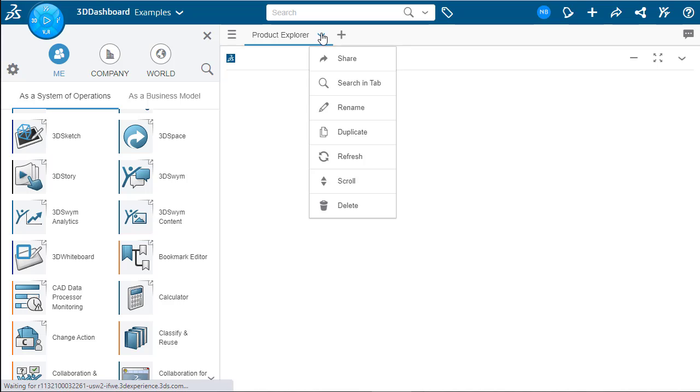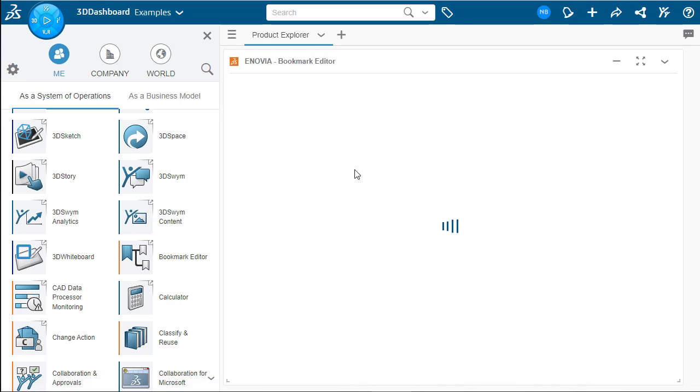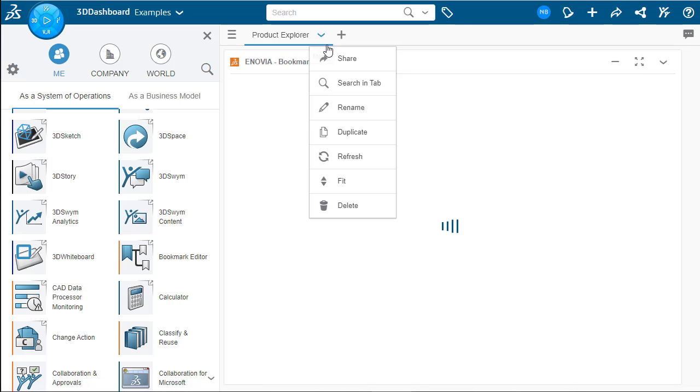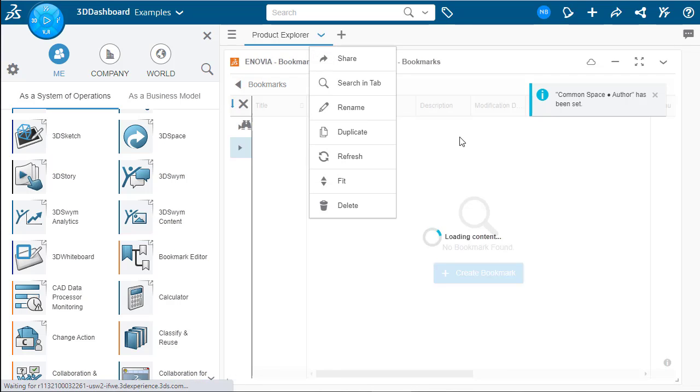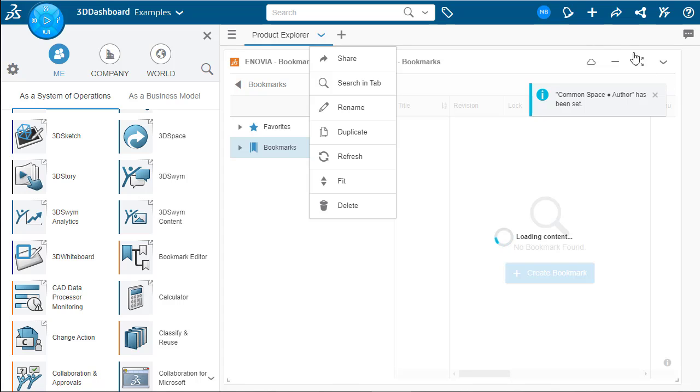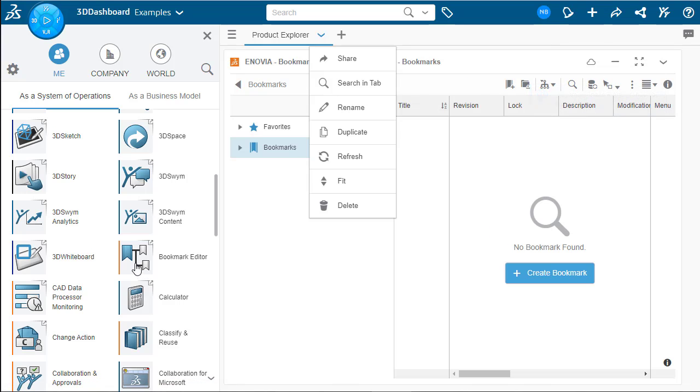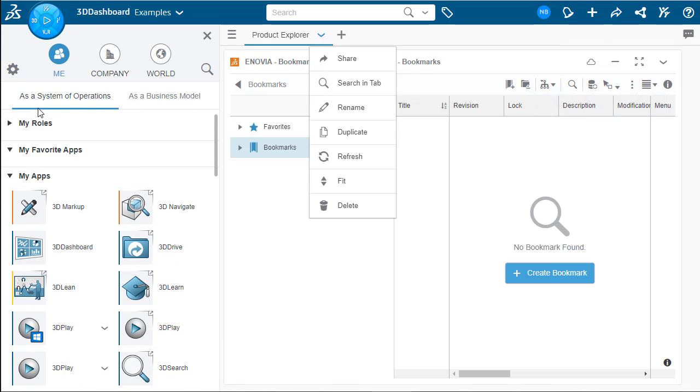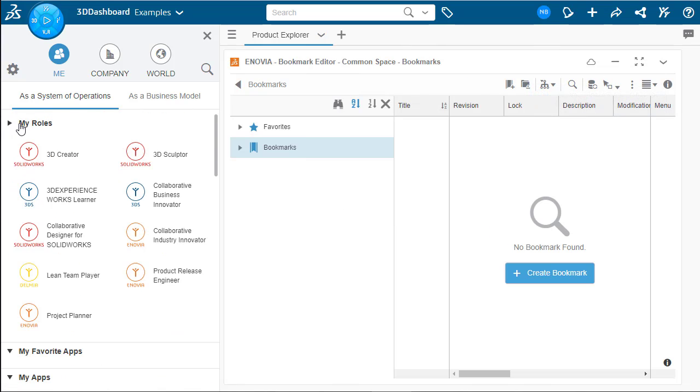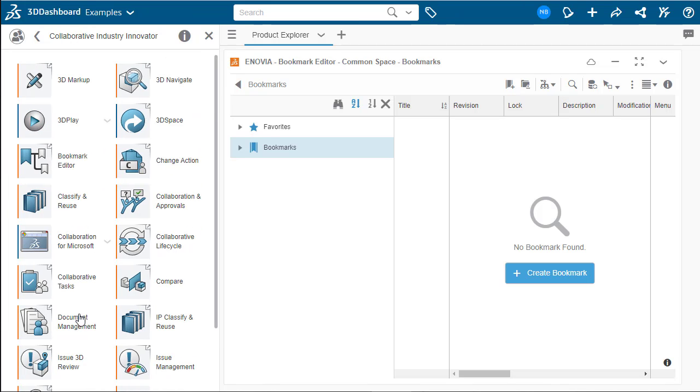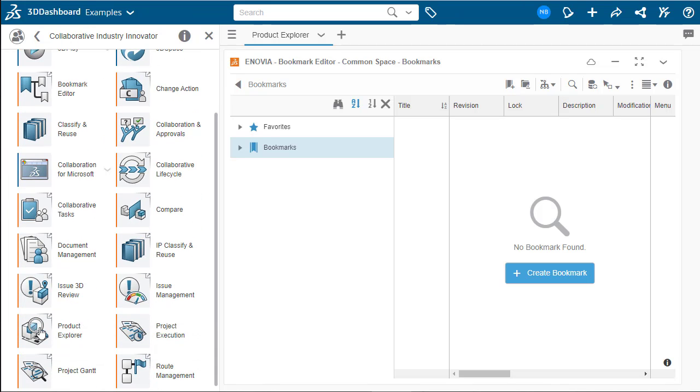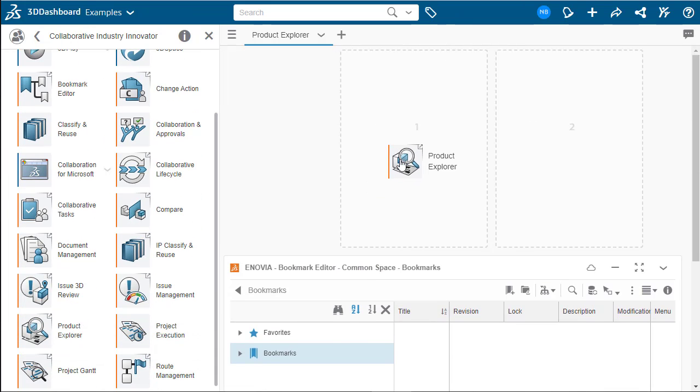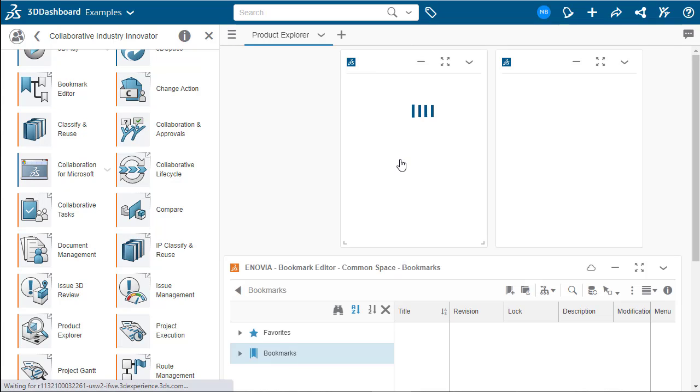The first widget we're going to add to create this tab is the bookmark tab. This is probably the most useful and widely used tab as it is how you manage and navigate through all of your files.